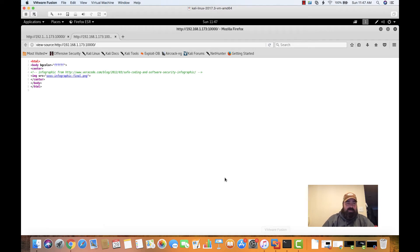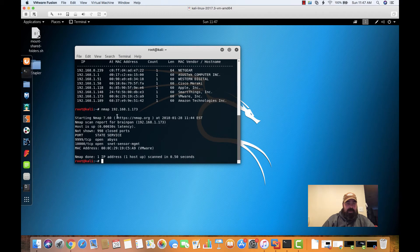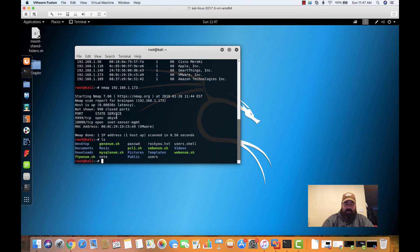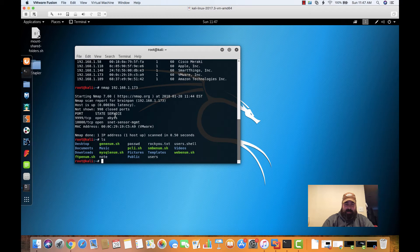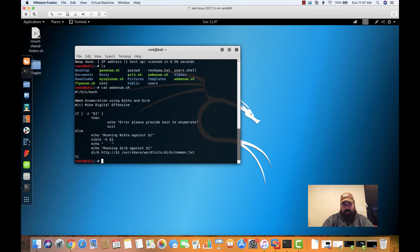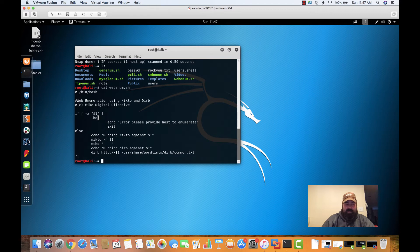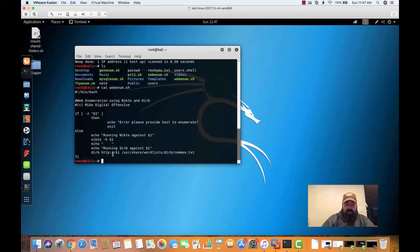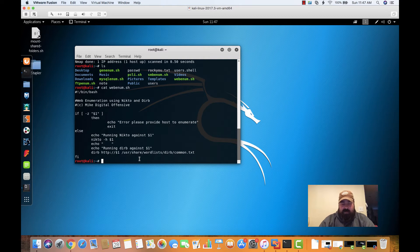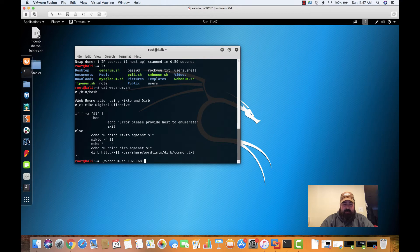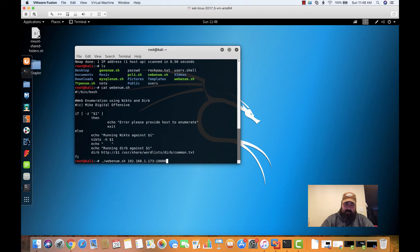So we're going to jump over to our terminal here. From a couple of videos ago, I created some scripts that could do our enumeration for us. If we do cat web enum, you can see what I have in here. Basically, you're going to ask for a variable on the command line. We're going to run it against Nikto and then we're going to run it against Dirb. For Dirb, we're just using a common word list. So we're going to do web enum 192.168.1.173 on port 10,000.